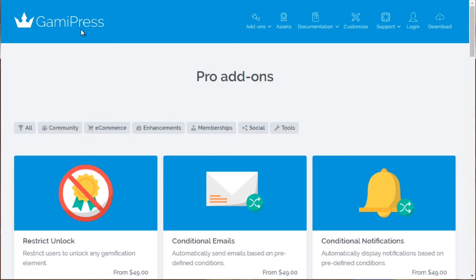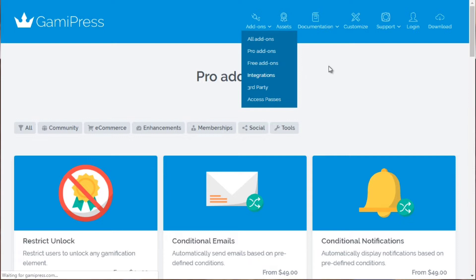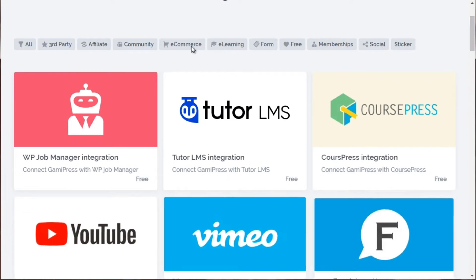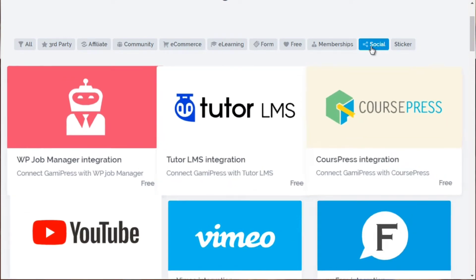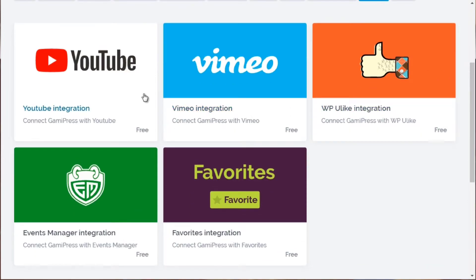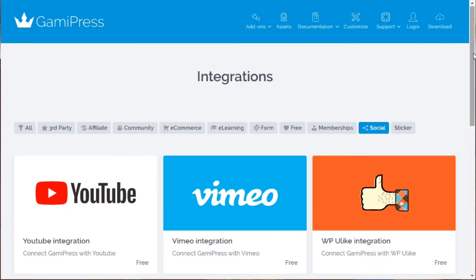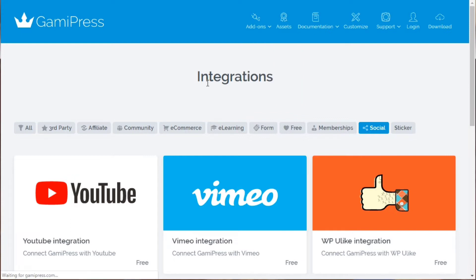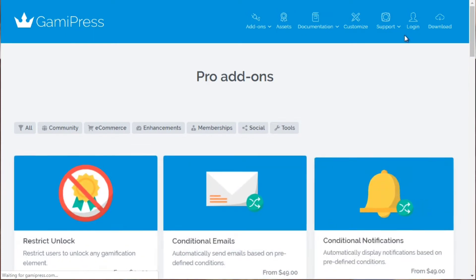If you go to GamiPress.com — that's G-A-M-I-press.com — this integrates into LearnDash and you can see the potential here. For example, you can connect GamiPress with YouTube or Vimeo, so you can give people points based on how much video they watch. They have free add-ons you can use and pro add-ons as well.